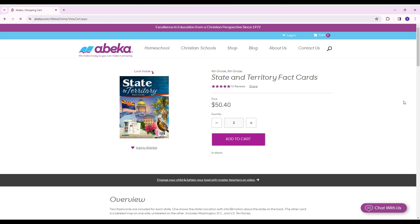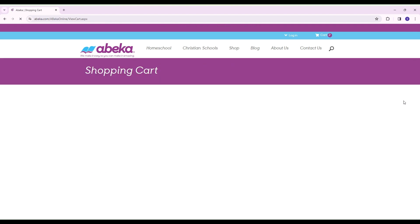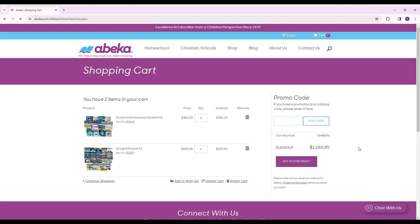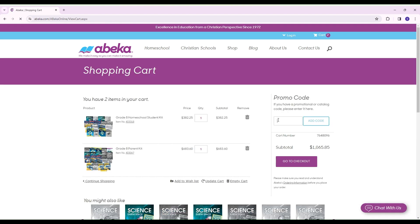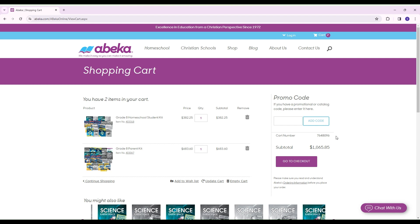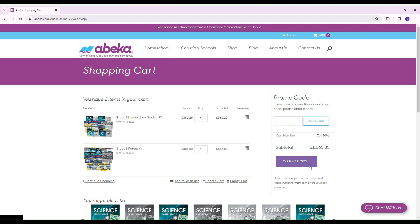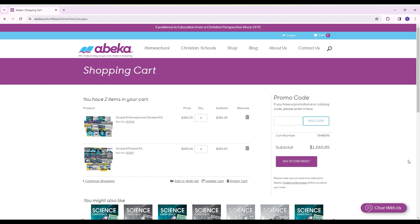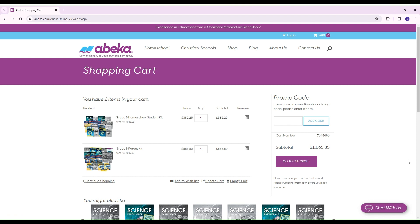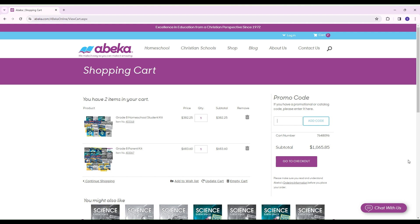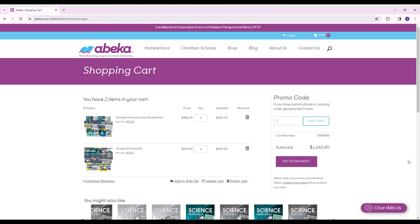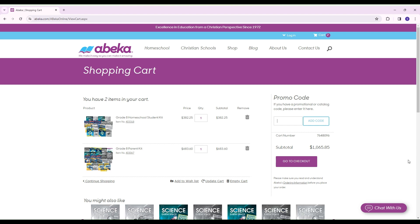Once you have all your selections made, you would just go through the same process. You would add in your discount code from the online event that you took if you took it. Go to checkout and then you just go through the process from there. You could also do payment plans. They give you the option to do payment plans or pay the whole amount at one time.